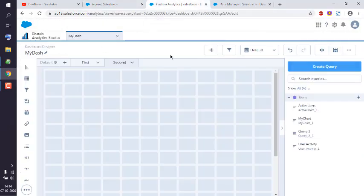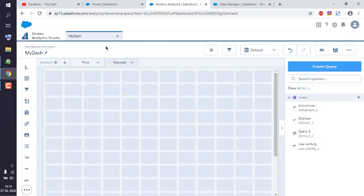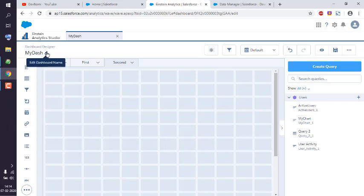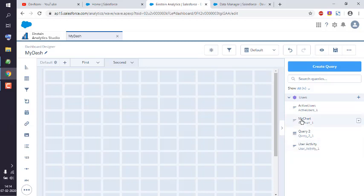Now here I have already added my dashboard and also named it 'My Dash'. Once you've renamed it and decided on what type of elements or widgets to drop into your dashboard, you will have to create a query for that. Currently I have a bunch already created, but let's create a new query by clicking on Create Query.